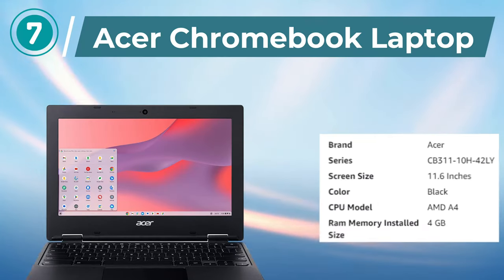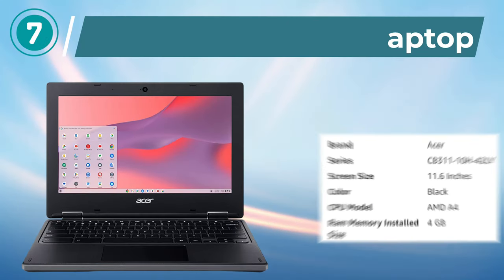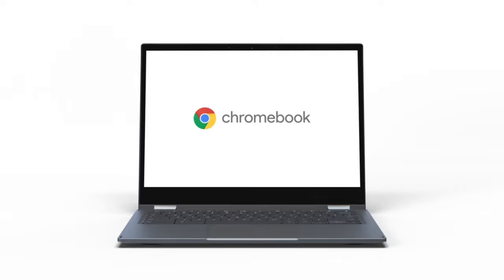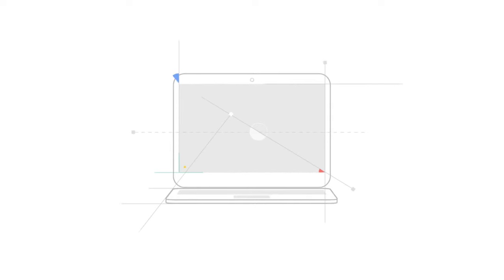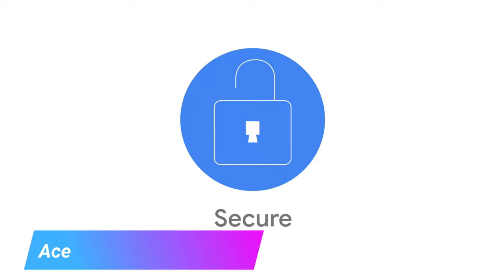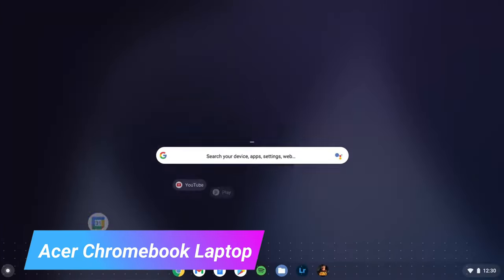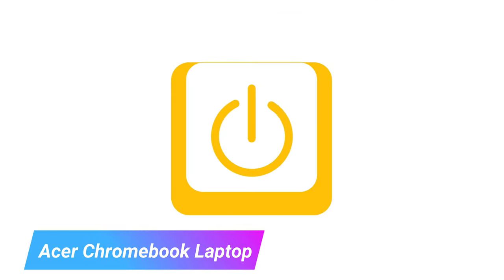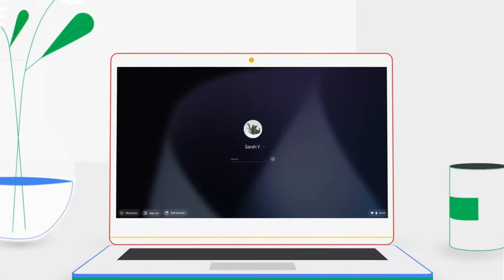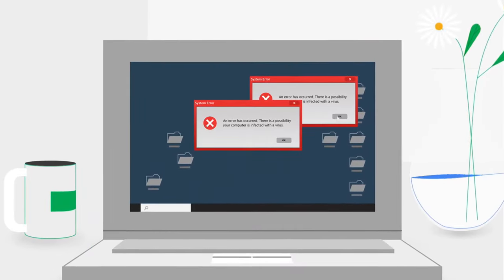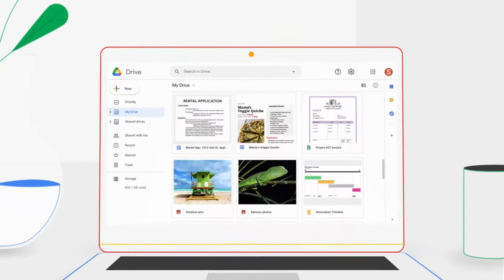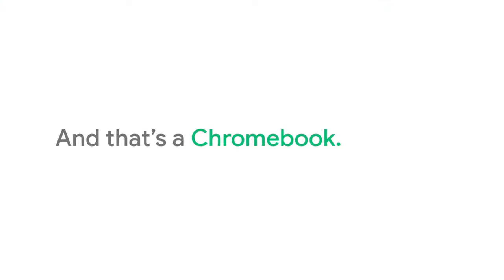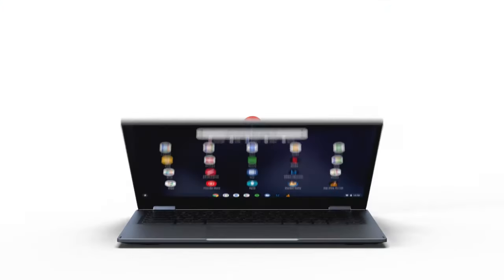Number 7. Acer Chromebook Laptop. The Acer Chromebook 311 laptop is an excellent option for those who need a budget-friendly and lightweight device for everyday use. It features an AMD A-series dual-core A4-9120C processor, an 11.6-inch HD display, AMD Radeon R4 graphics, 4GB DDR4 RAM, and 64GB eMMC storage.